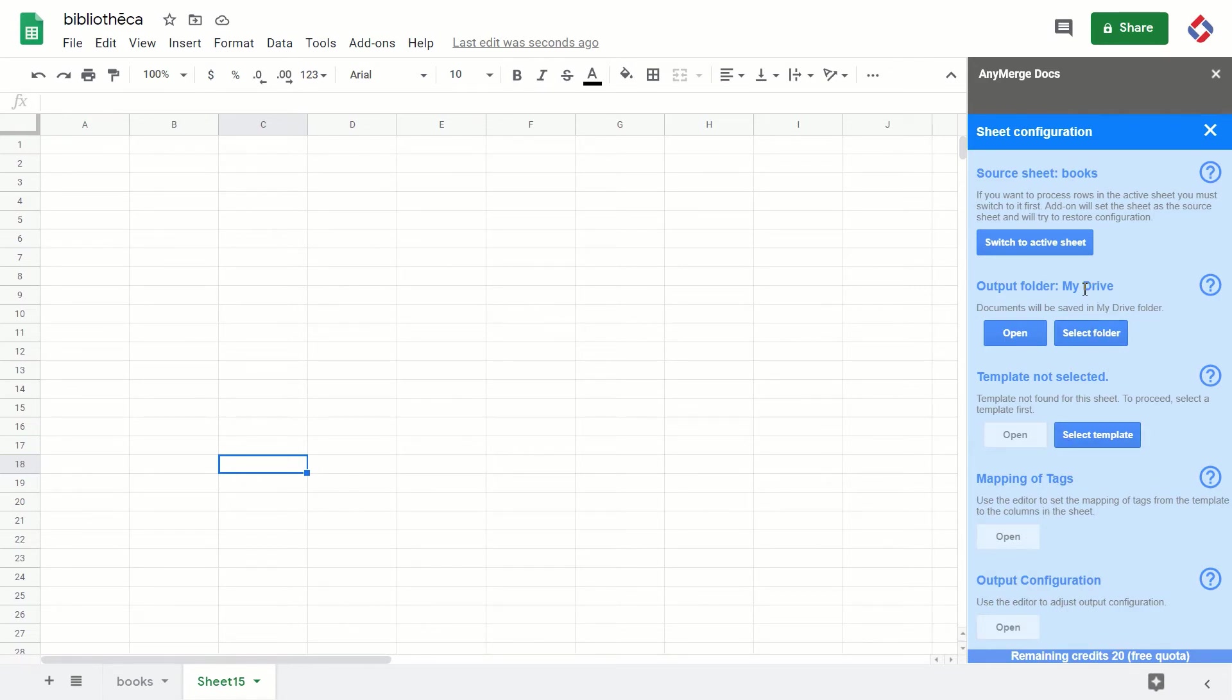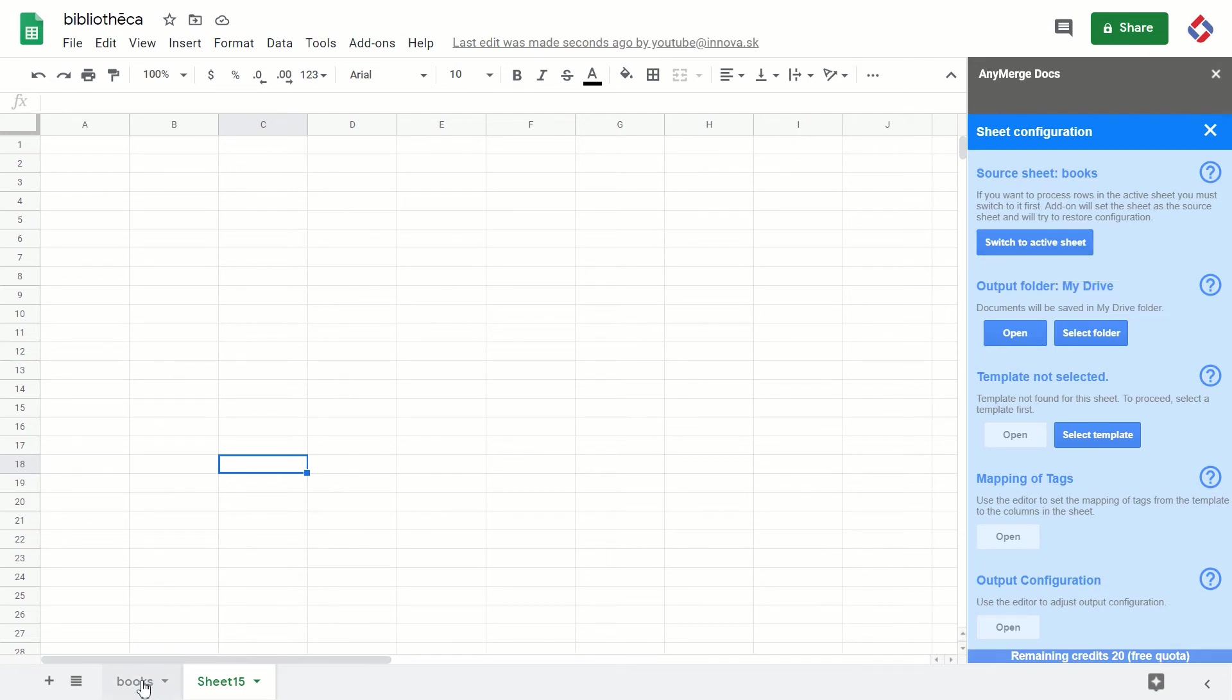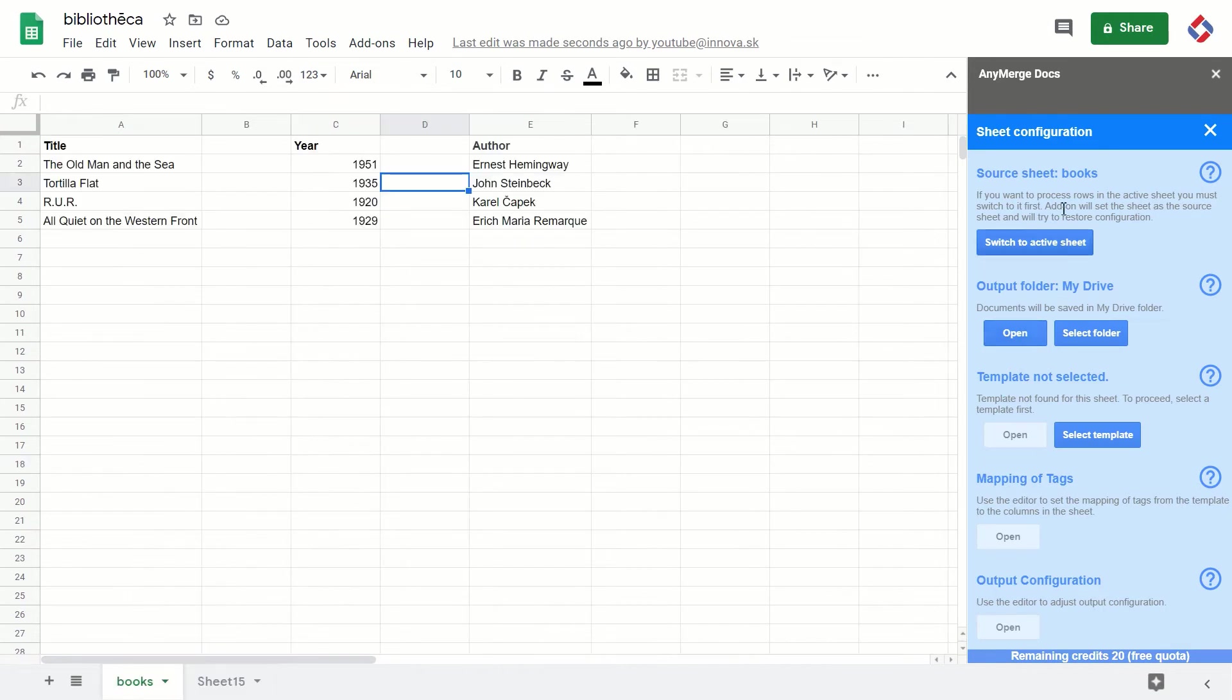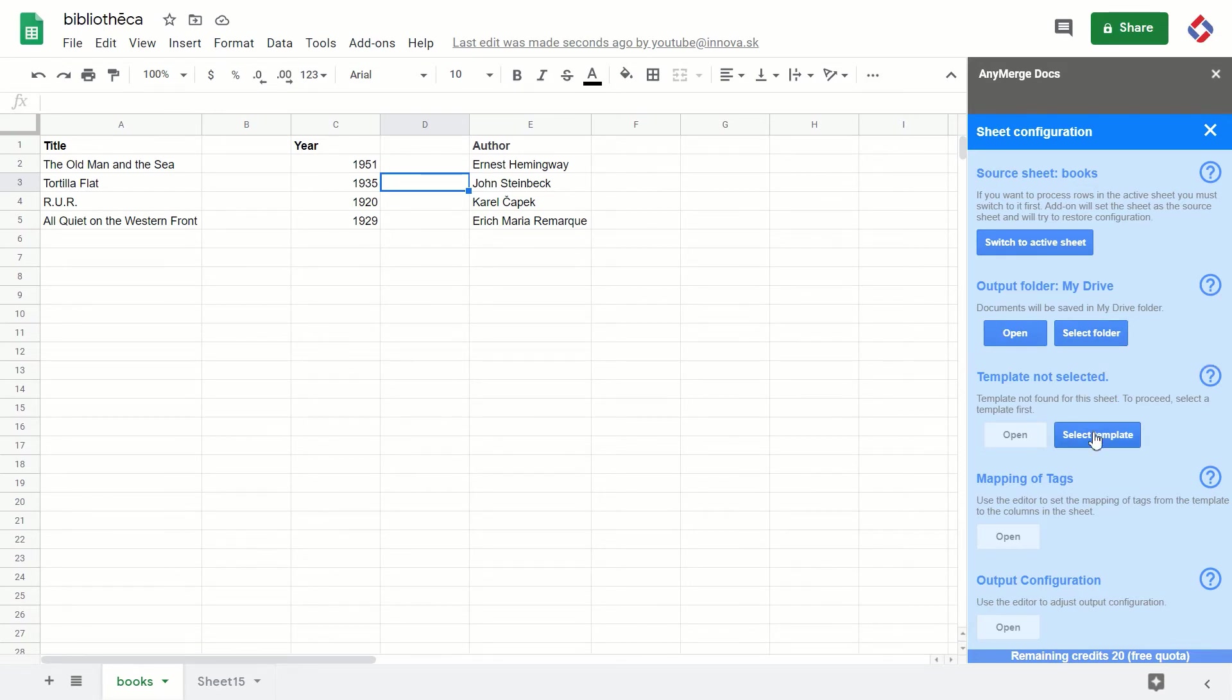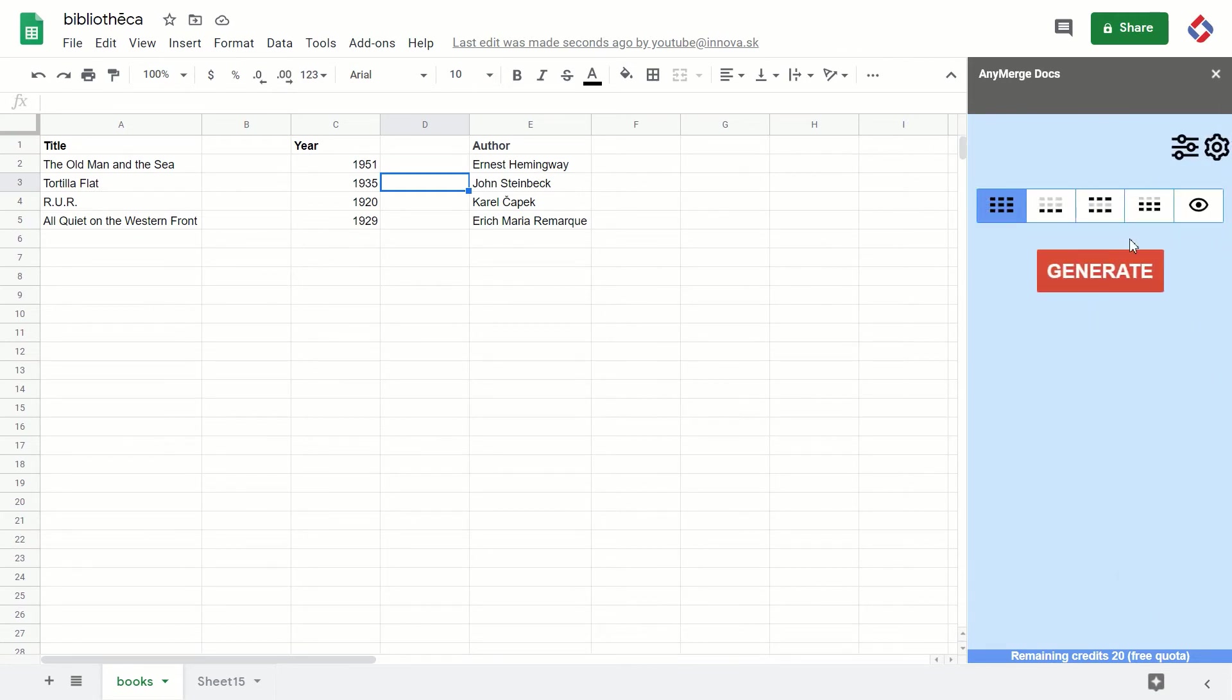So you know what you're doing. While you are here, you can configure it, select the template, provide the mapping, and so on. Finally, you can generate and process the data. If I wanted to process data in Sheet 15, I have to go first to the sheet configuration.